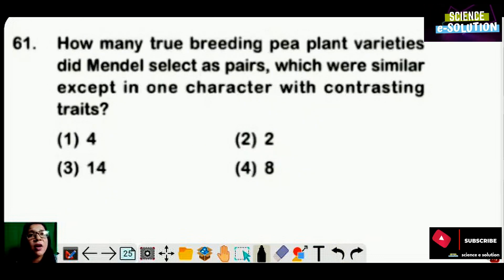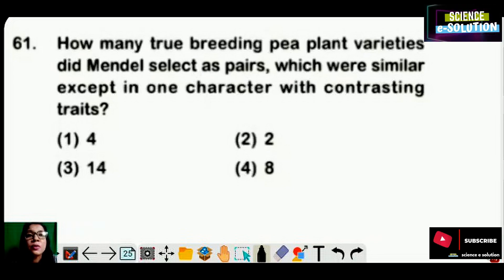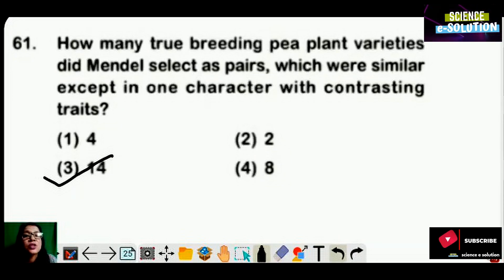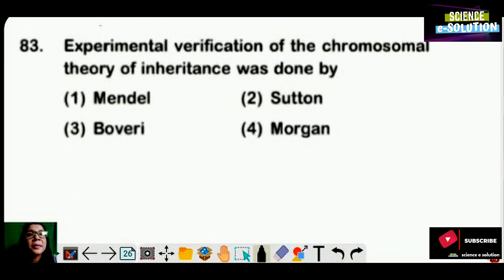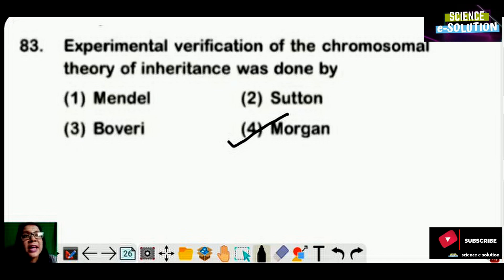How many true breeding pea plant varieties did Mendel select as pairs which were similar except in one character with contrasting traits? Options: four, two, fourteen, or eight? Mendel selected fourteen characters — seven pairs of contrasting characters — so fourteen. Experimental verification of the chromosomal theory of inheritance was done by: Mendel, Sutton, Boveri, or Morgan? It was done by T.H. Morgan in Drosophila. Option number four is correct.